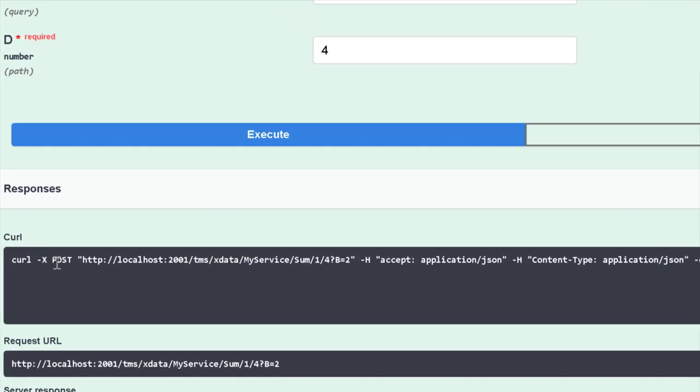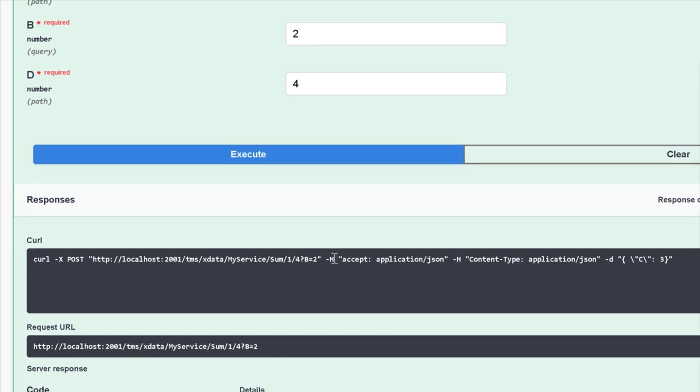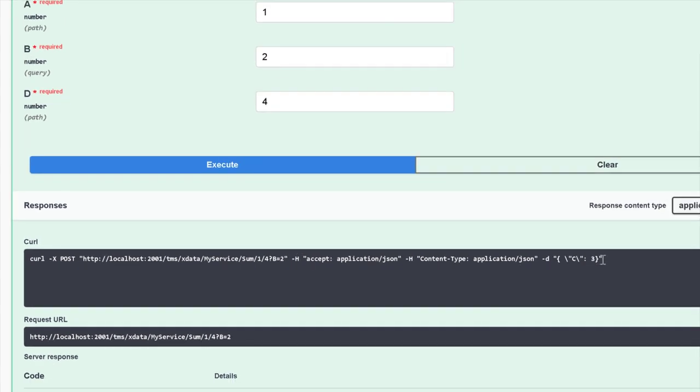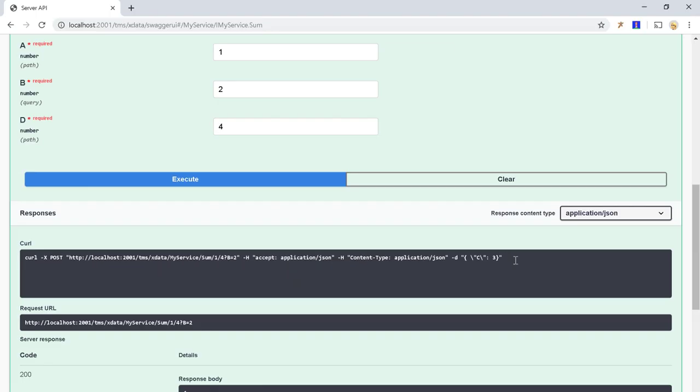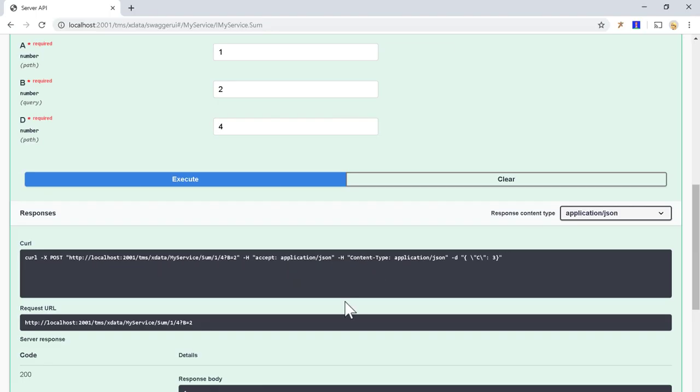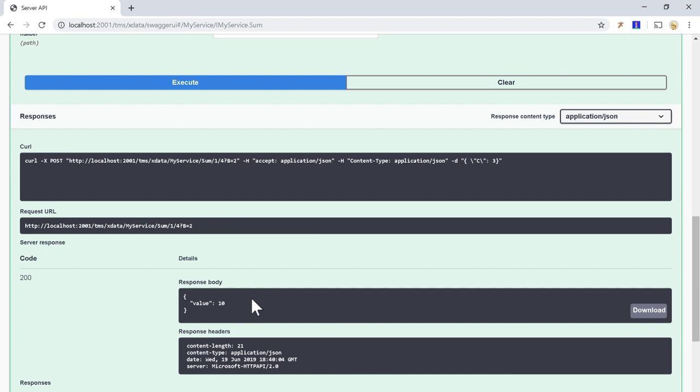We have a POST request to address slash my services, slash sum, slash one, slash four, which is D parameter. Question mark B equals two. And then we send a JSON with this C equals three in the JSON and value is 10.